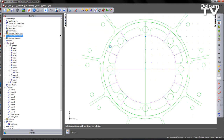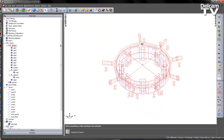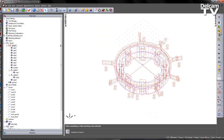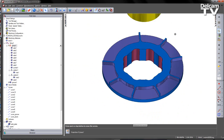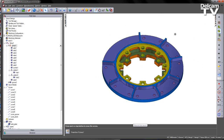So the final thing I'm going to do in this case is just turn on the rest of my features and play through the 3D simulation to complete the component gouge free.